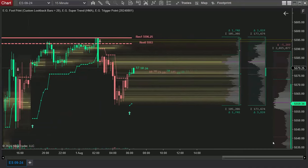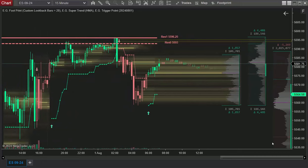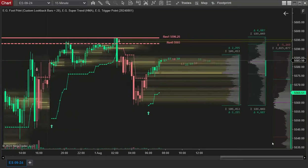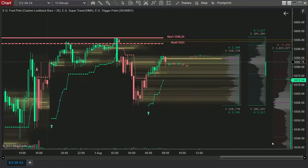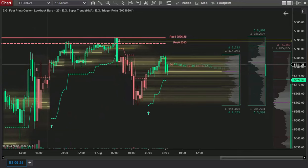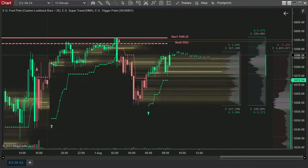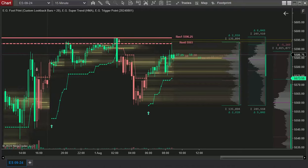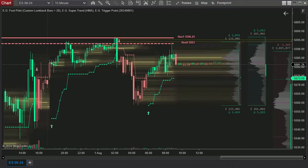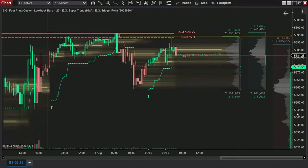This visualization helps you identify imbalances in buying and selling pressure, areas of congestion where prices tend to bounce or break out, potential support and resistance levels, and market sentiment and order flow dynamics.